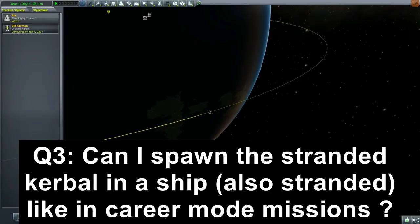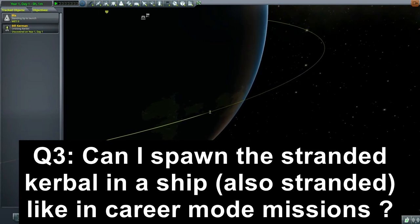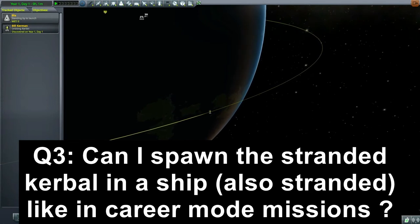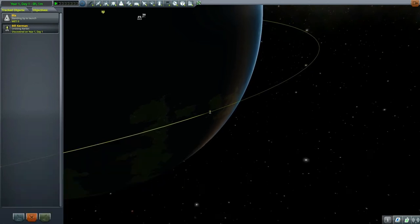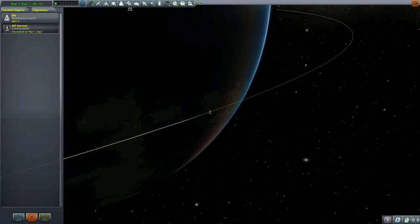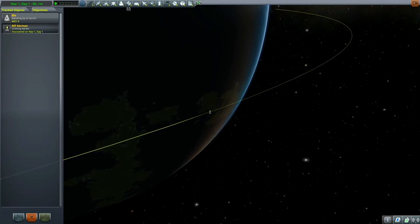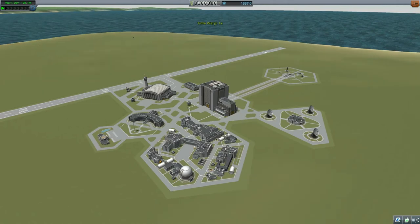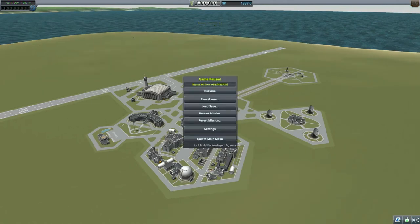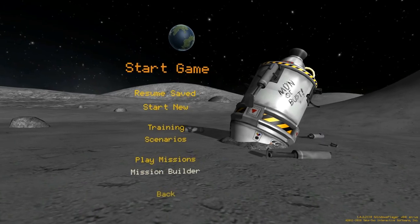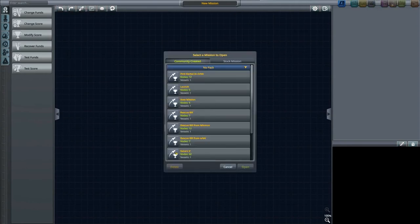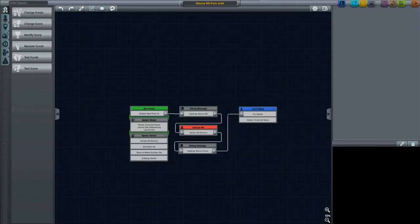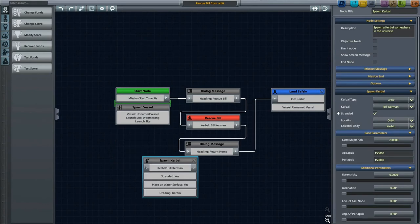The next question comes from forum user Brent. He asked, would there be a way to spawn the stranded Kerbal in a ship that is also stranded, similar to the career mode missions? As you can see here, regular default stranded Kerbal is a Kerbal EVA. I have tried to actually go into the mission editor and I have checked multiple occasions, and to my knowledge, I have not yet found a way to spawn a vessel.